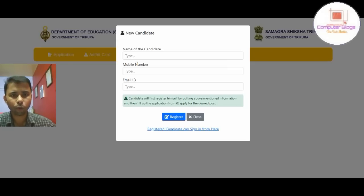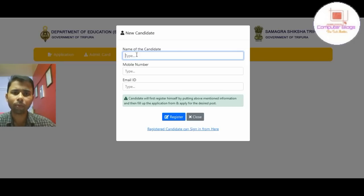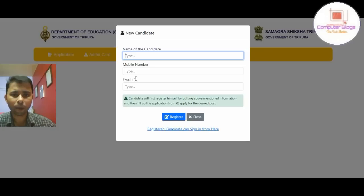First of all, the name is the candidate, mobile number, email address. The name is the candidate, mobile number, email address.